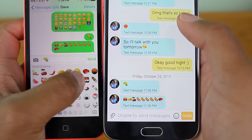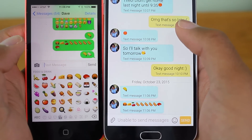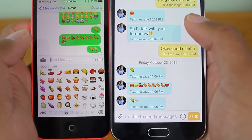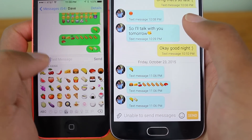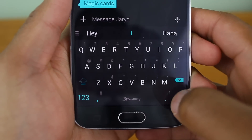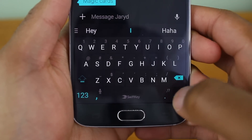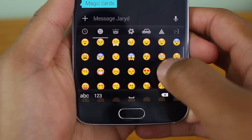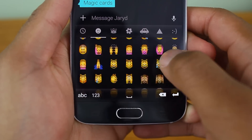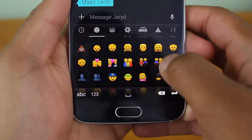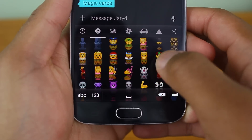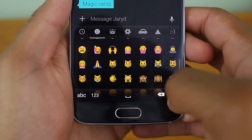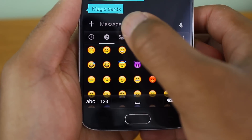One thing to note is that this will replace your current Android emojis with the iOS counterparts, so if you're not a big fan of the iOS emojis, you probably don't want to do this. Also, you won't be able to send any new emojis — that still requires an update from Google for Unicode, so until then you can only view them.